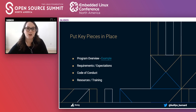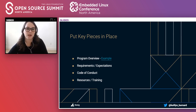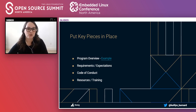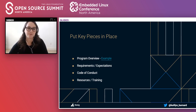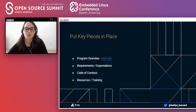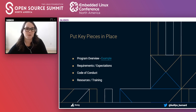Third is a code of conduct, because these people are acting on behalf of your organization and working in a diverse community. A code of conduct sets forth the values you want your community representatives to adhere to and helps create a more welcoming community. It also provides documentation in case a complaint is issued against an individual. Fourth is resources and training: ambassadors need to know what they're talking about, so provide content like slides, recordings, and demos they can use in presentations, as well as monthly calls to familiarize and train them on the technology.